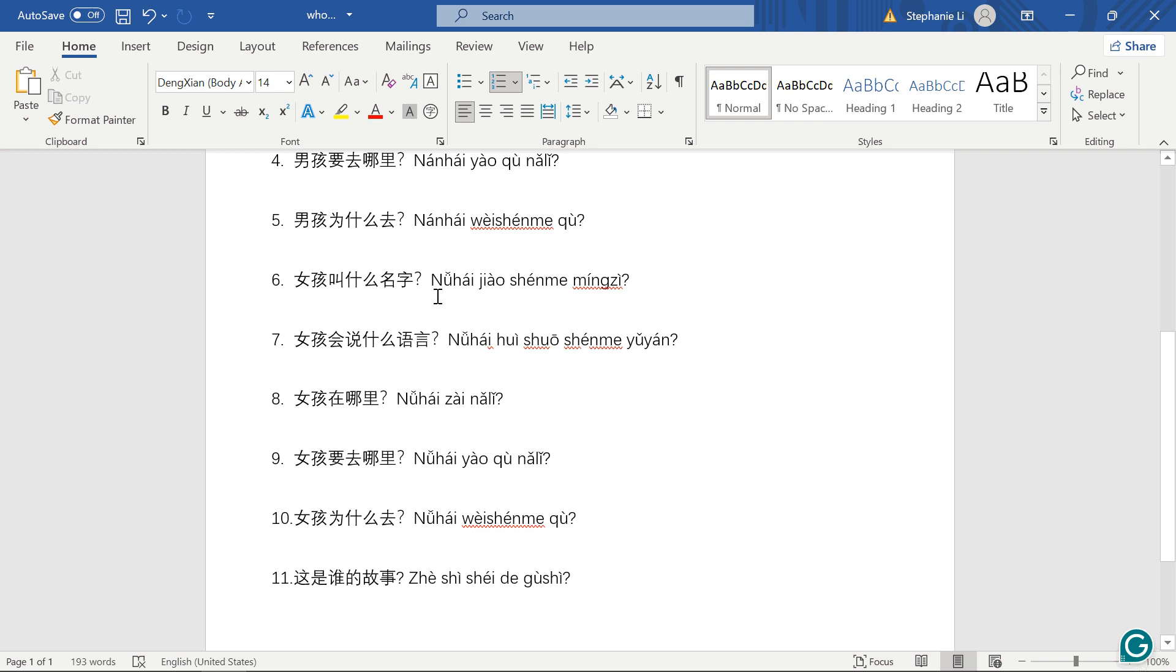女孩叫什么名字? 女孩 means girl. This question is the same, actually 6, 7, 8, 9, 10 is the same as 1 to 5, except instead of 男孩, it's 女孩. So 女孩叫什么名字? What is the girl's name?